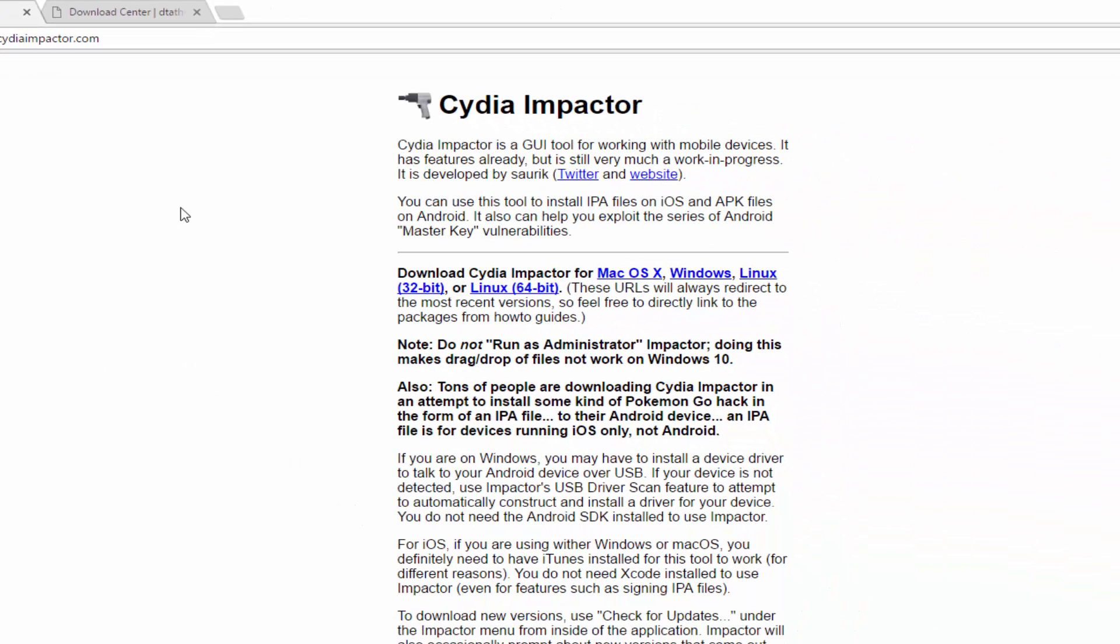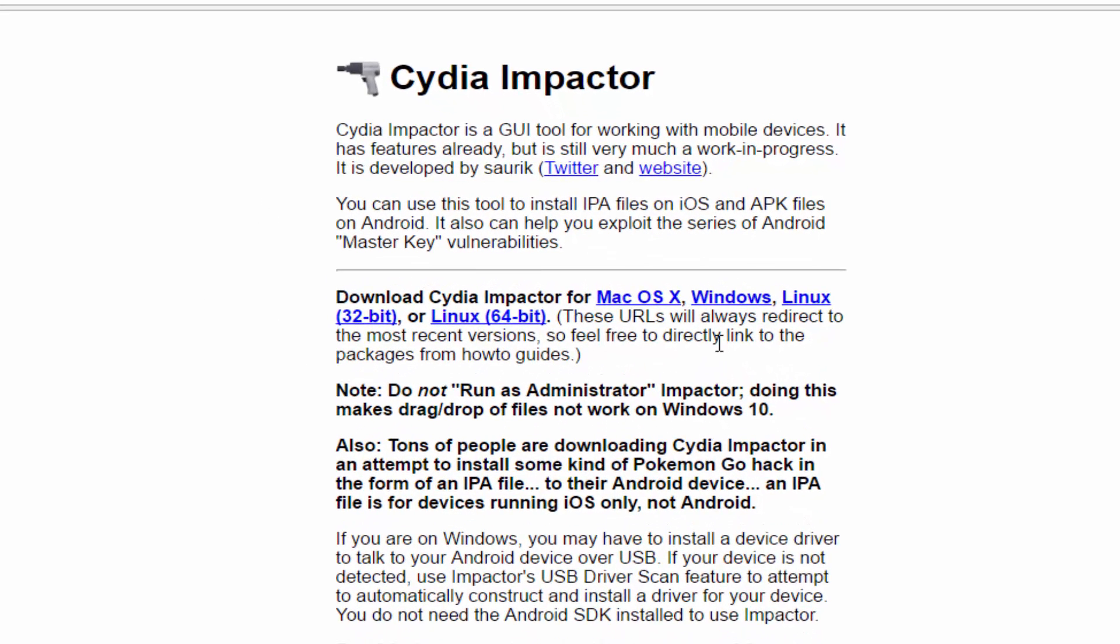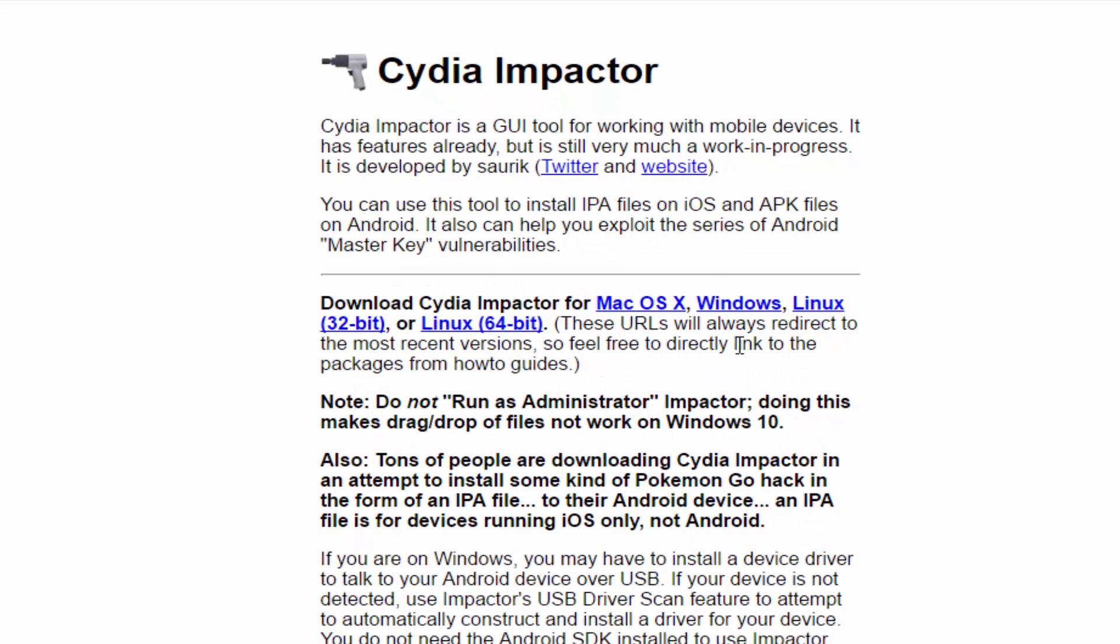Once you arrive to this link, click on Windows if you're on Windows 10, 8, or 7. If you're on a Mac, click right here, Linux 32-bit or 64-bit.